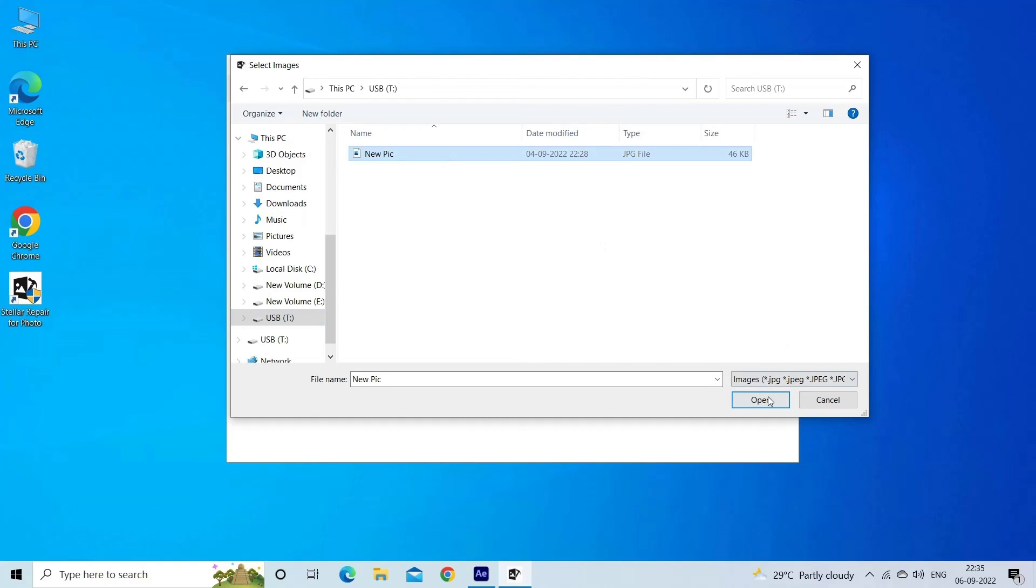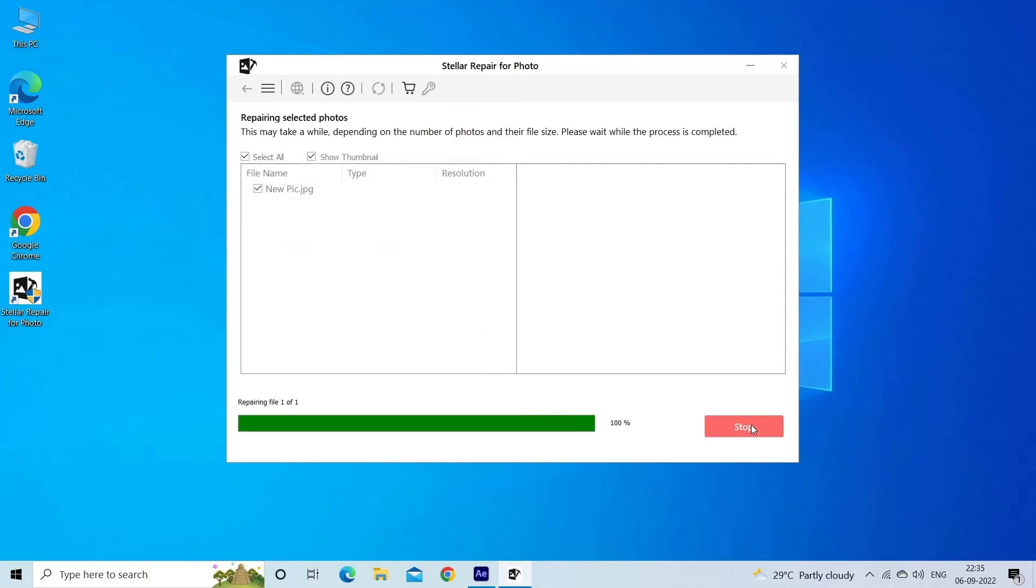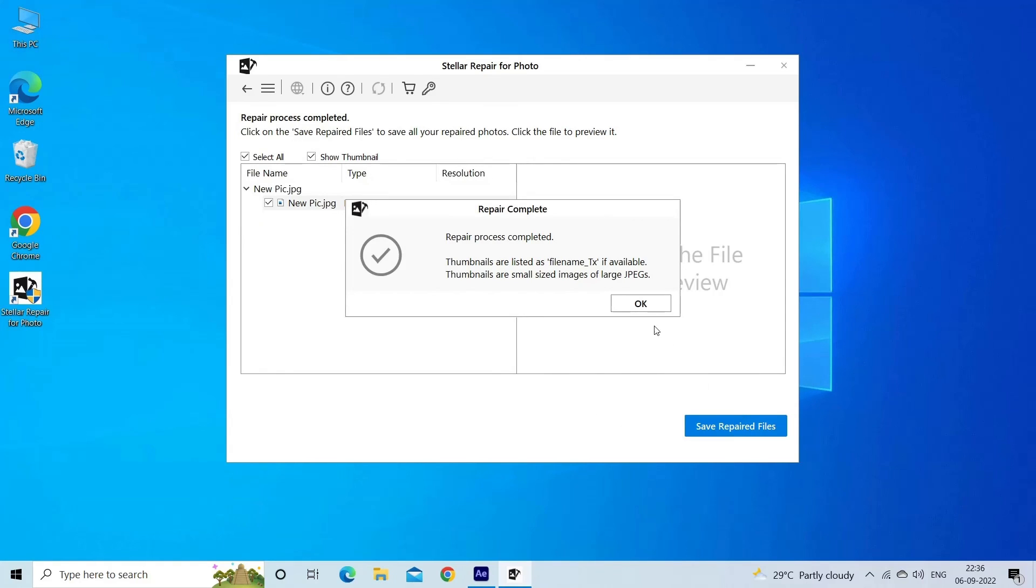Step two: you can then select the files for repairing. Next, click on Repair to begin the repairing process.